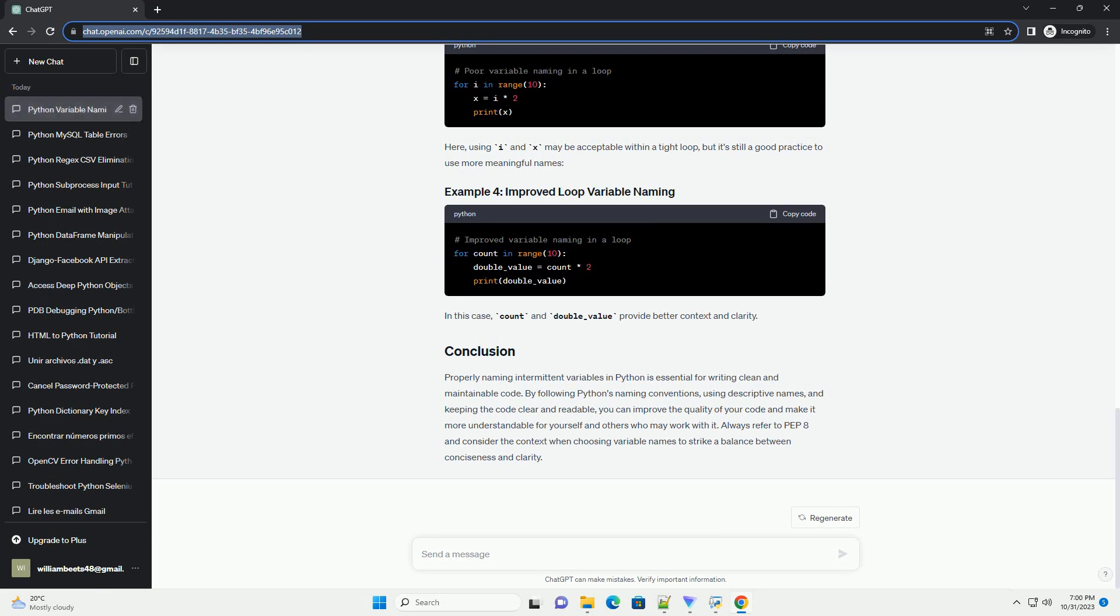In Python, variable names should follow these conventions. Use descriptive names: choose variable names that reflect the purpose and meaning of the variable. Avoid cryptic or overly short names.